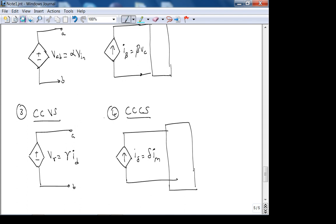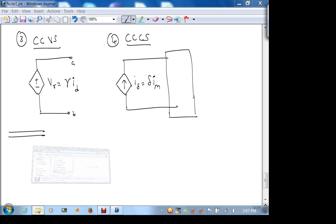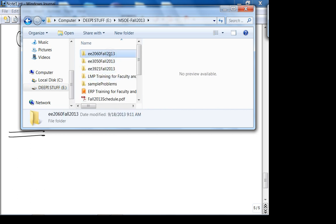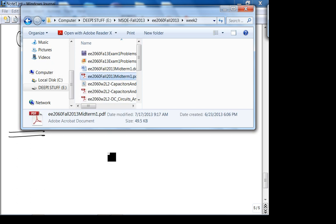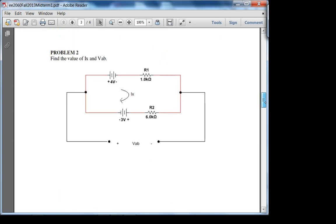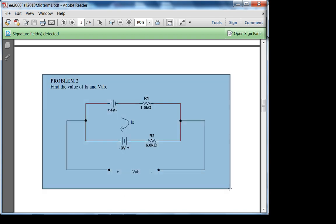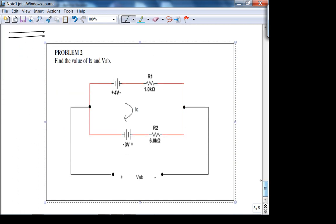Now let's look at techniques of circuit analysis. Actually, let's first review the exam problems. We already solved problem one — check it online. Let's move to the next: find the values of IX and V_AB.